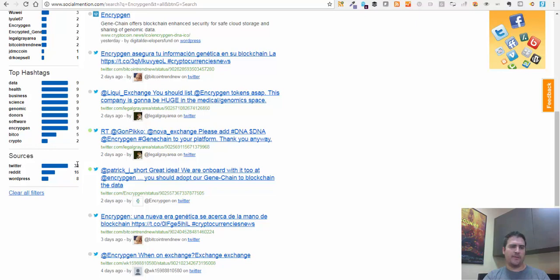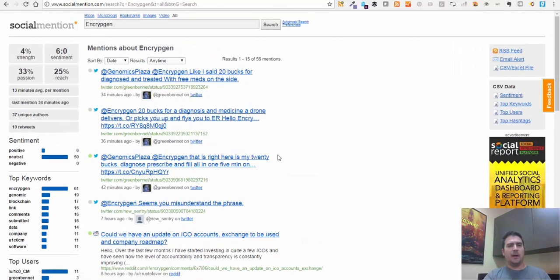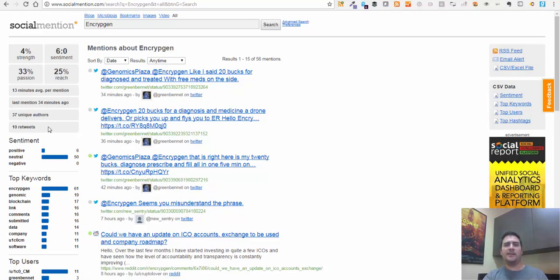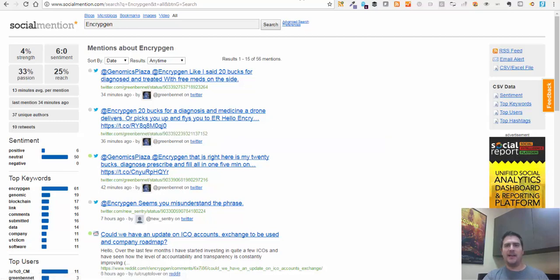Who are the top users talking about this? It gives you some info around who may have a stake here or people investing in this particular ICO. It also gives you hashtags around what they're doing and sources of the mentions themselves. There are quite a few mentions on Twitter, Reddit, and WordPress, and you can go onto these platforms individually and look at what the mentions of Encryptogen are - are they positive, are they negative, are people bullish or bearish on this ICO? When you start comparing these together, you can put it in a spreadsheet and start to see interesting trends about who's actually talking about this stuff.